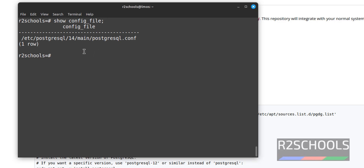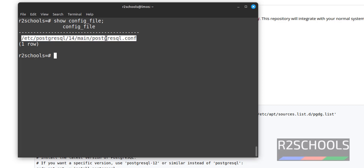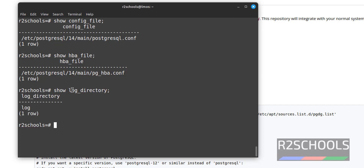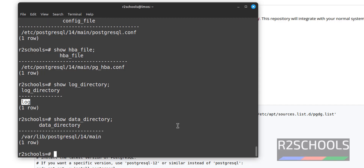To see the host-based authentication file, that is the HBA file, run SHOW hba_file. To find the log directory of the PostgreSQL server, run SHOW log_directory. To find the data directory of the PostgreSQL server on Linux Mint, use SHOW data_directory. Copy this path — these are important locations for a database administrator.